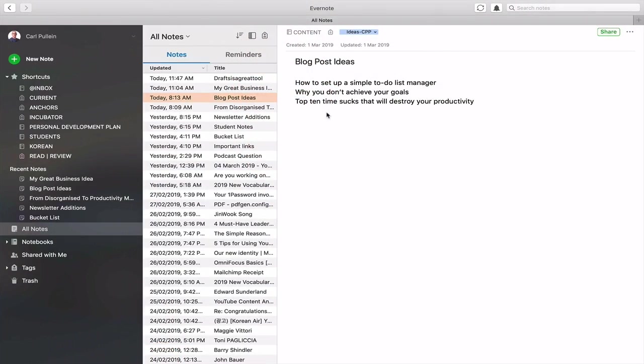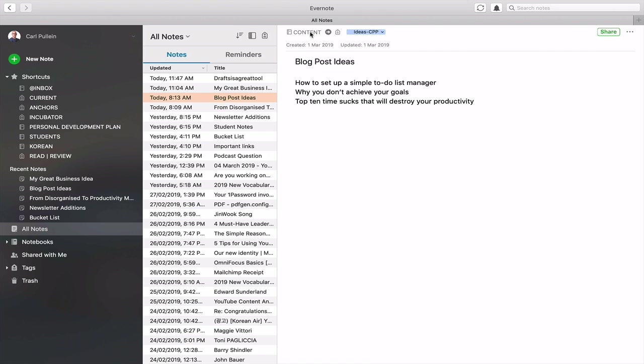Right the first thing we are going to have to do with this is set up the note in Evernote. Because Evernote needs to give you the information in where to point drafts to send your idea. So the key information that you actually need is the notebook that you've actually stored the note in. So in this case what I've done is I've stored it in my content notebook and you need the tag and the tag here is ideas at CPP. So I've got the tags in there. I've got the notebook in there. That's great.